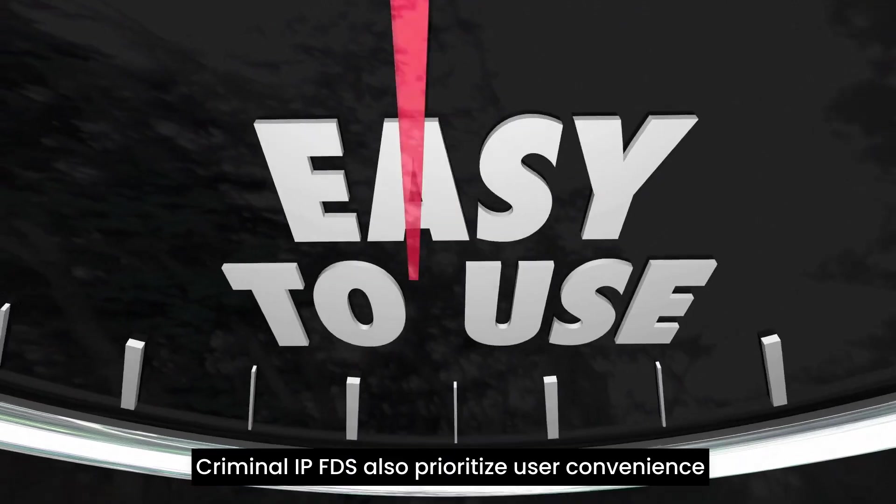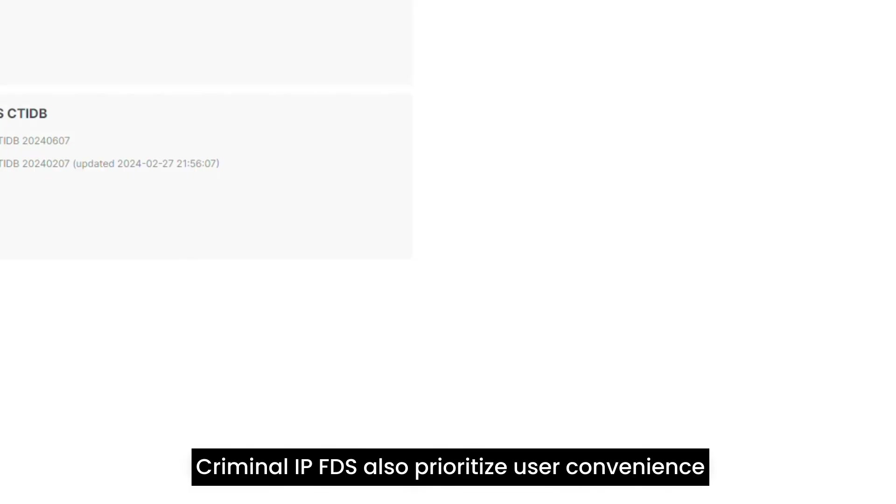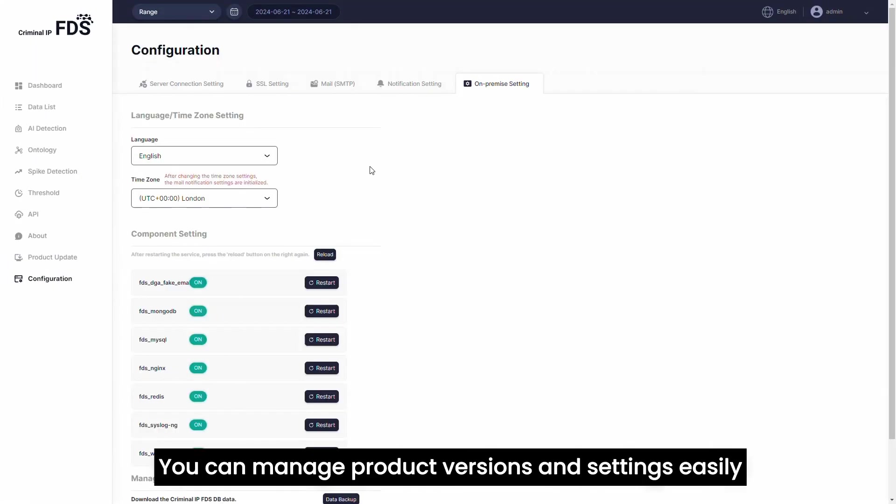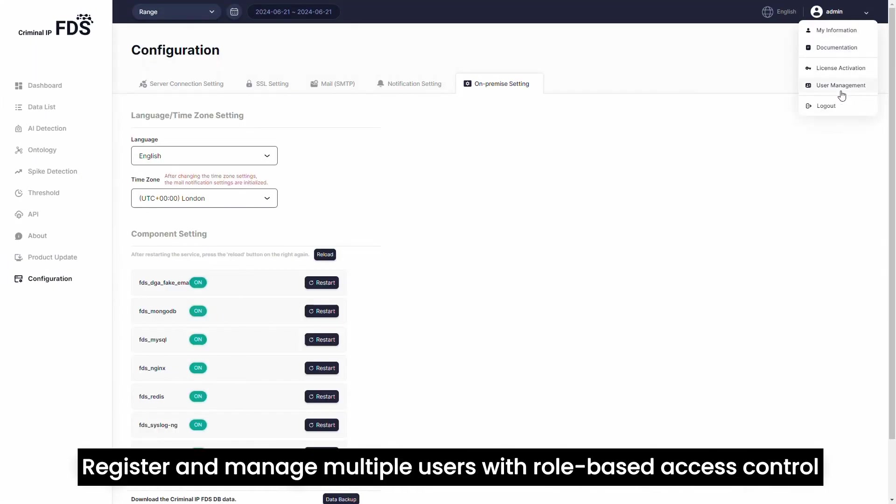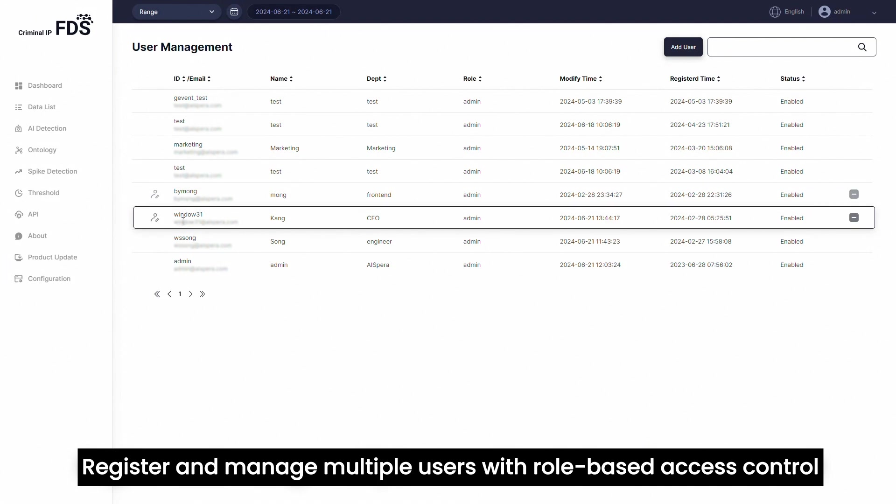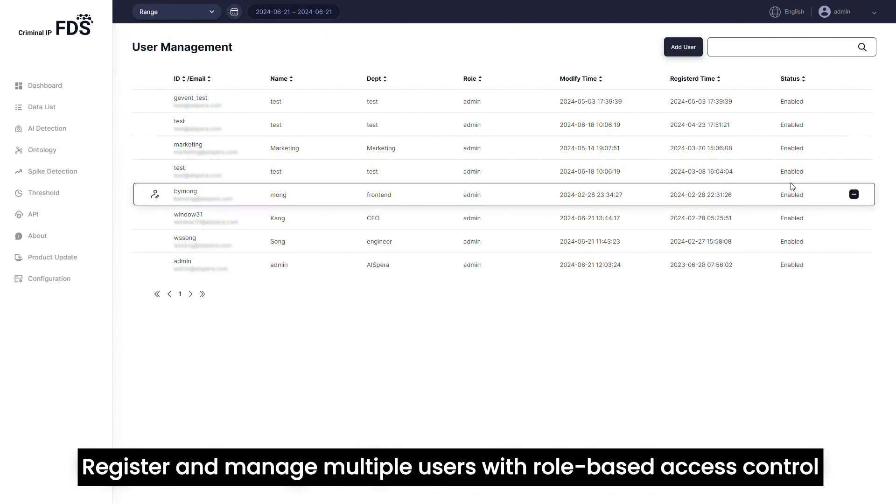Criminal IP FDS also prioritizes user convenience. You can manage product versions and settings easily, and register and manage multiple users with role-based access control.